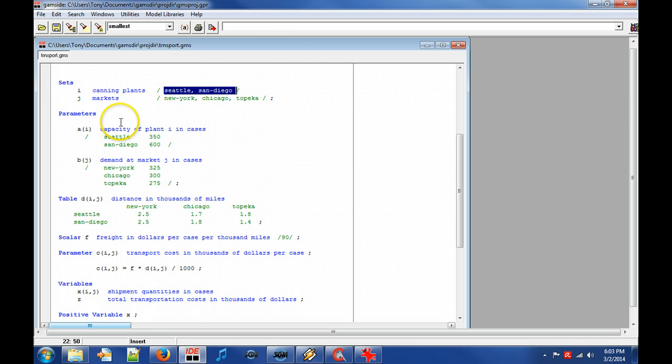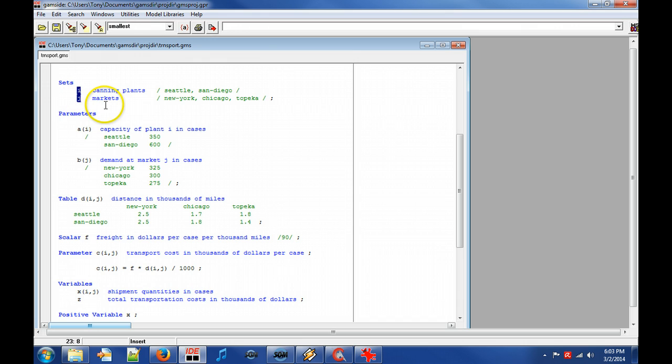First we declare the indices i and j that denote domain sets. The indices or domain sets denote the different plants and markets in our problem.